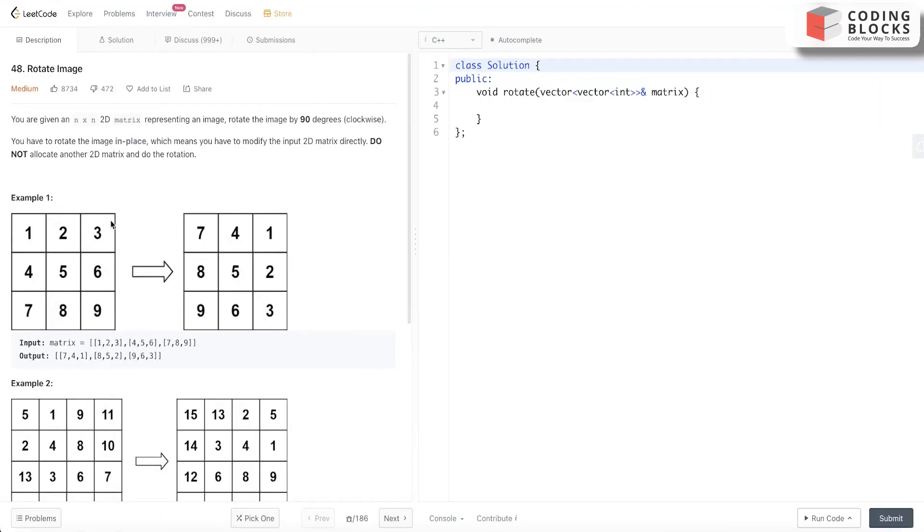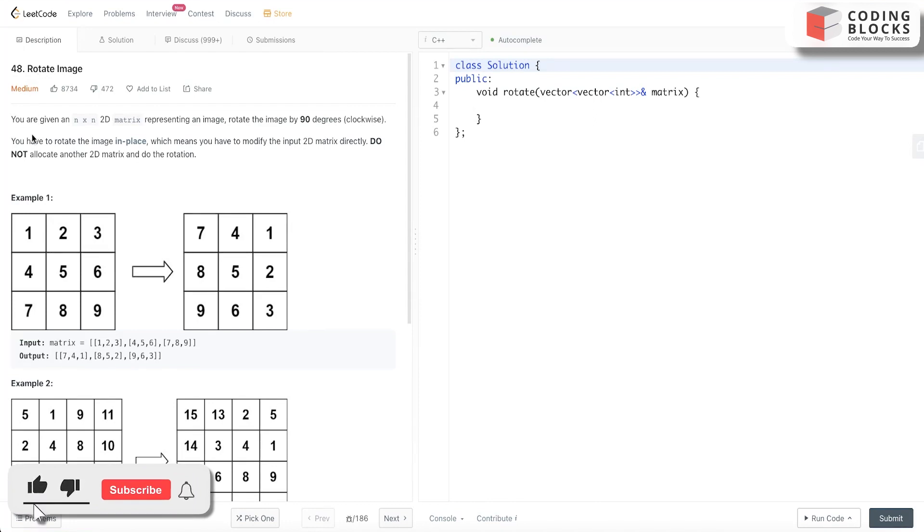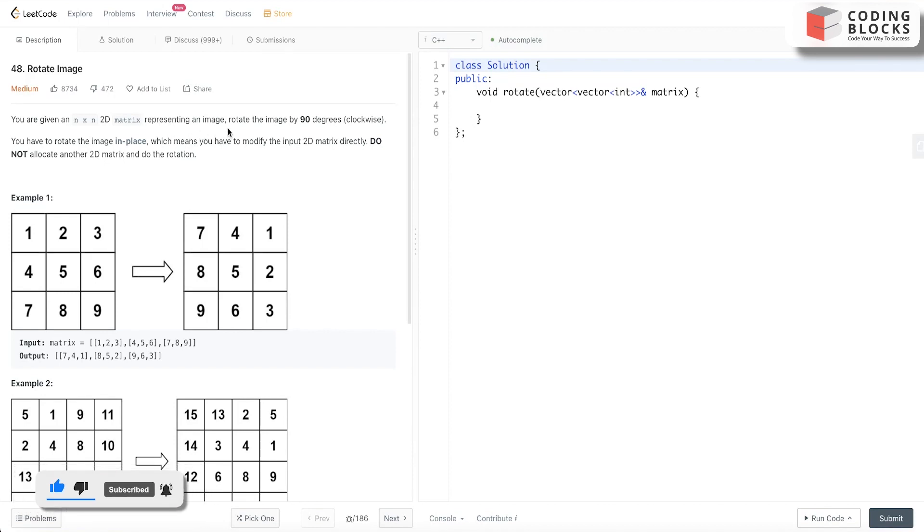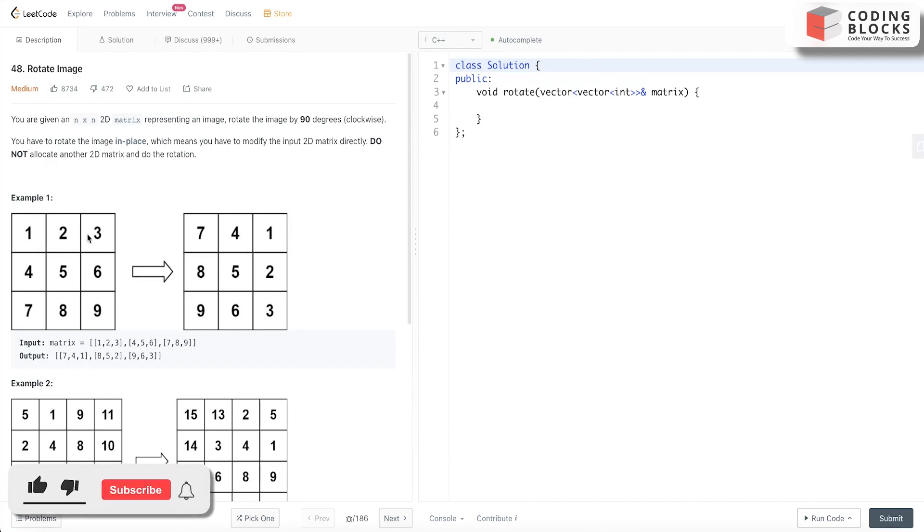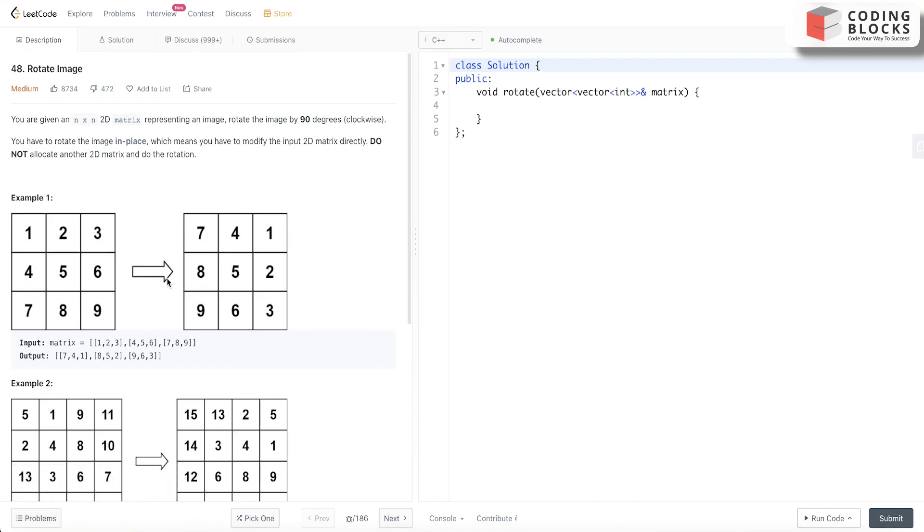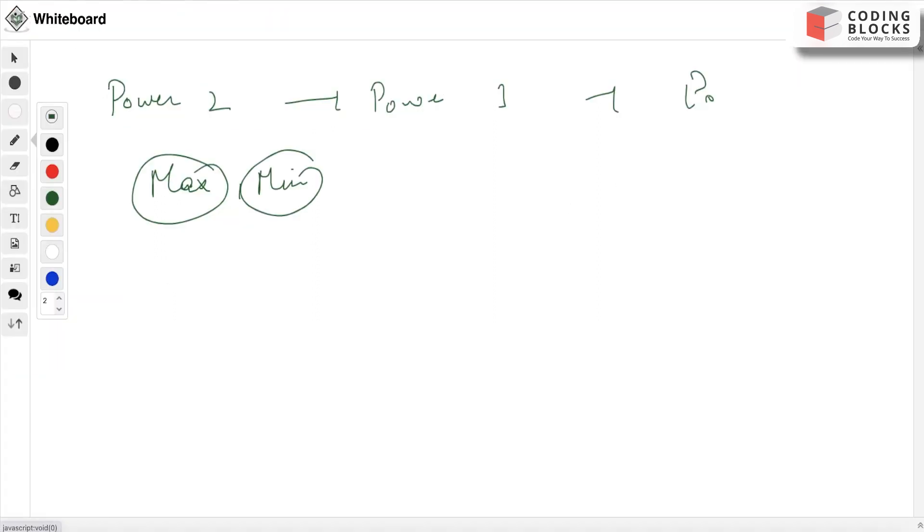Let's discuss the problem Rotate Image. We have been given an n×n 2D matrix representing an image, and we need to rotate it by 90 degrees. The solution involves a mix of both the transpose part and another operation. Let's try to find what it is saying.